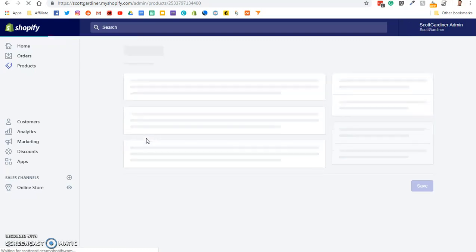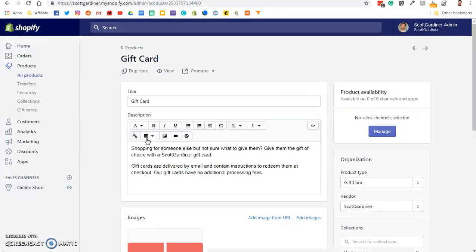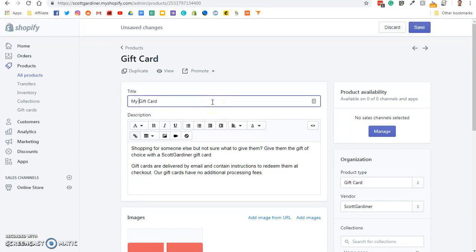And it's going to take a moment to load up again. And it automatically pre-populates some info, like the title. It says gift card, so we're going to say my store gift card. You would obviously put your business name in there. And you can edit the description as you want.